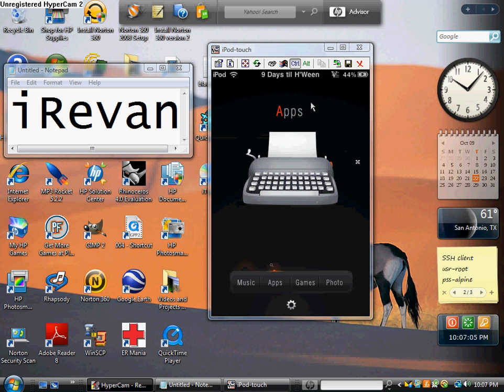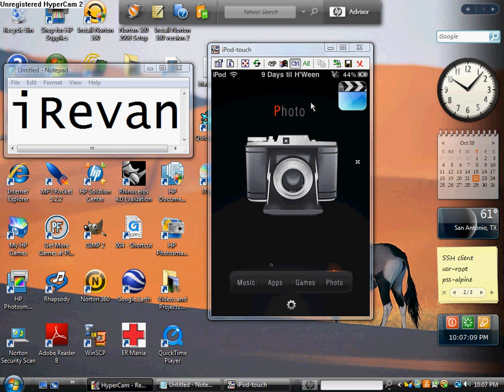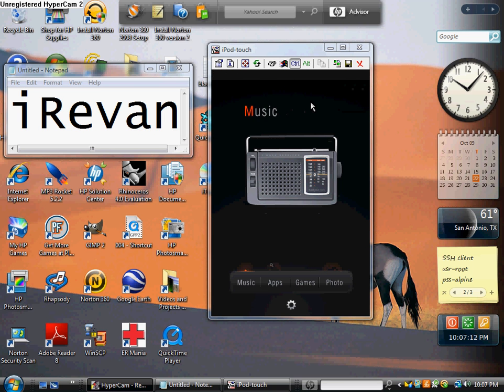There's four pages for stuff. Apps, games, music, and pictures.